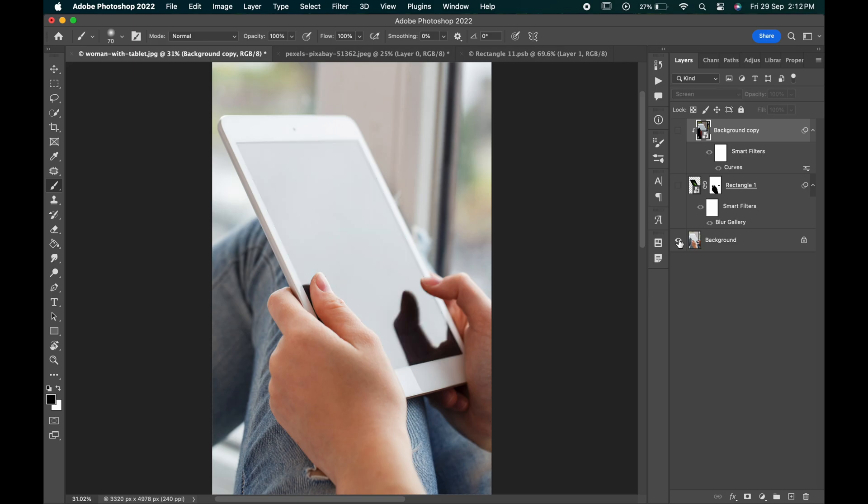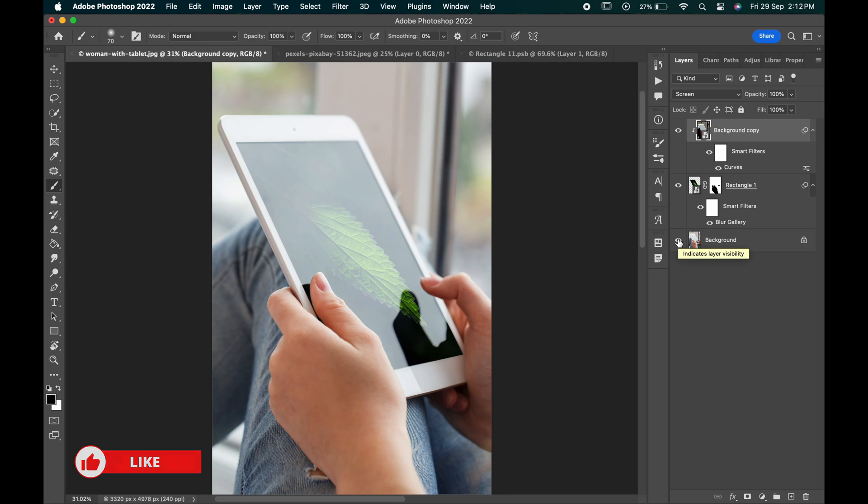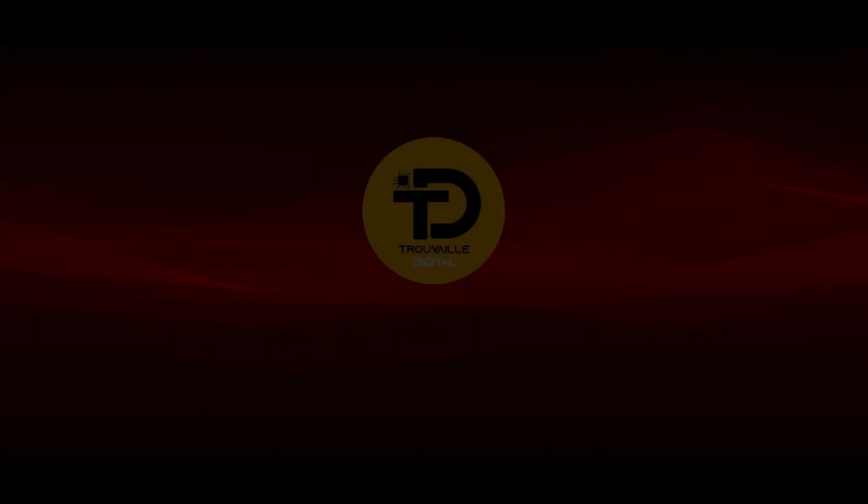That's how you can create realistic screen mockups in Photoshop. If you find this video helpful, do like it and don't forget to subscribe to our channel. Thanks for watching.